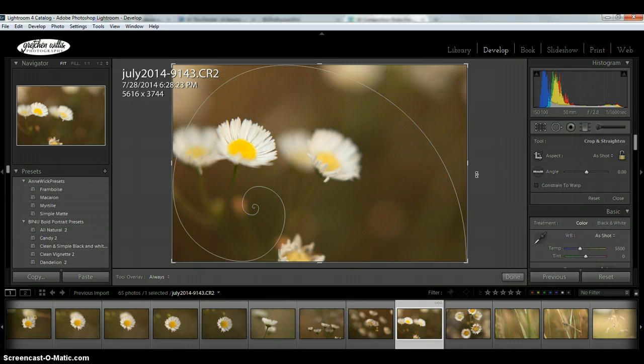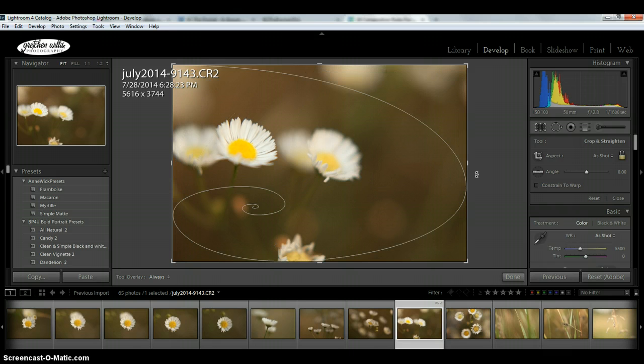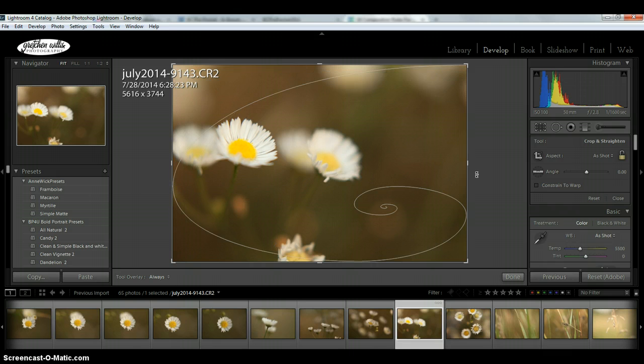Like the golden spiral here, if you hold down Shift and hit O, it moves it around.